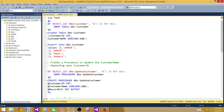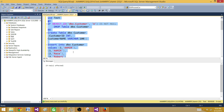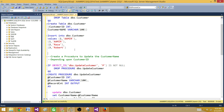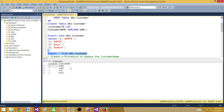Let's go to SSMS and take a look at our table and stored procedure. I have a DBO customer table with customer ID and customer name. I'm keeping it small so I can perform a quick demo — just two columns. I put in values including duplicate values for ID one with name Amir, then ID two and ID three with Raza and Robert. Running this, we can see there are duplicate records for ID one and unique records for the others.